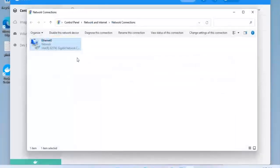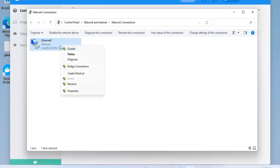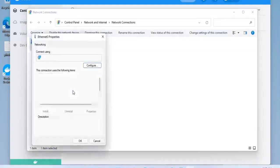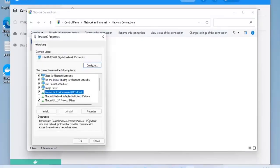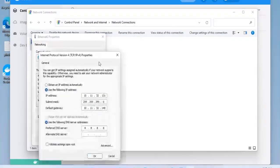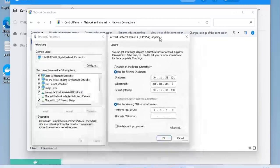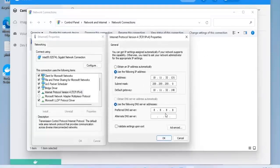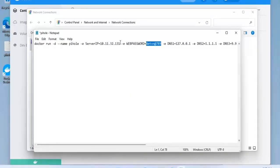Now use the Pi-hole as your DNS instead of any other. Go to DNS settings in your Windows. Change the DNS to the IP of Pi-hole.